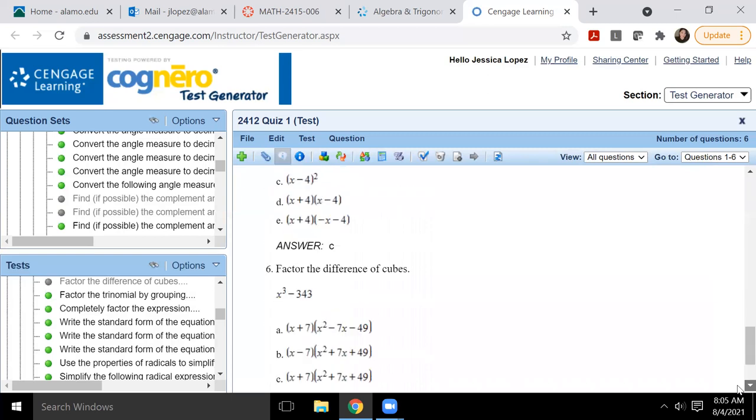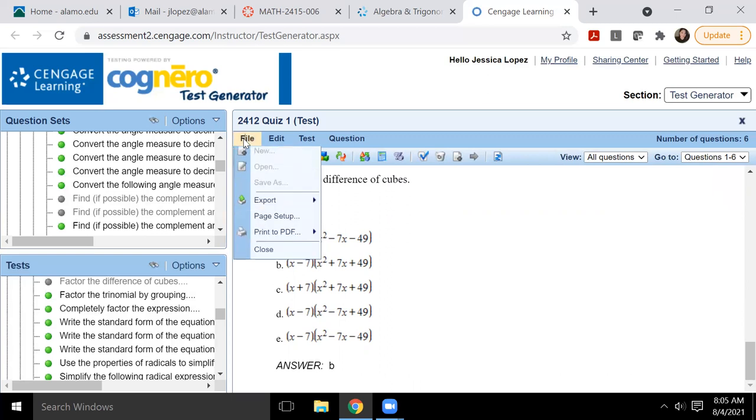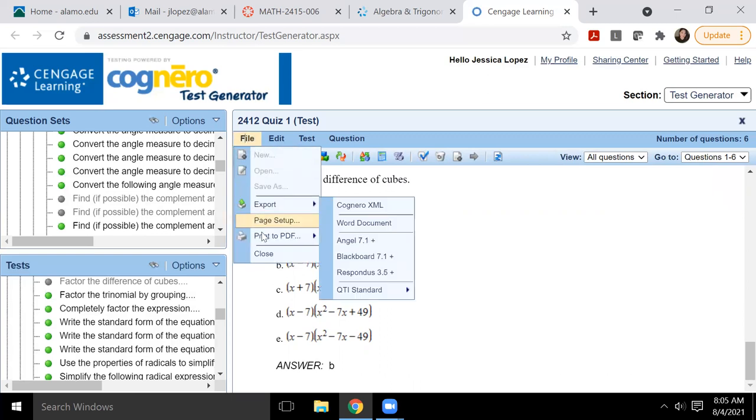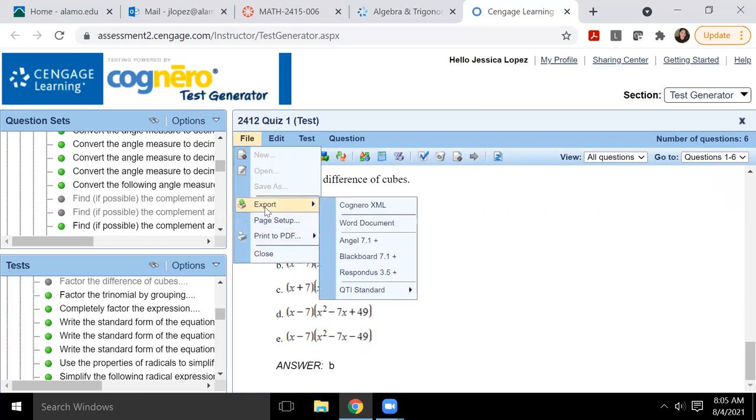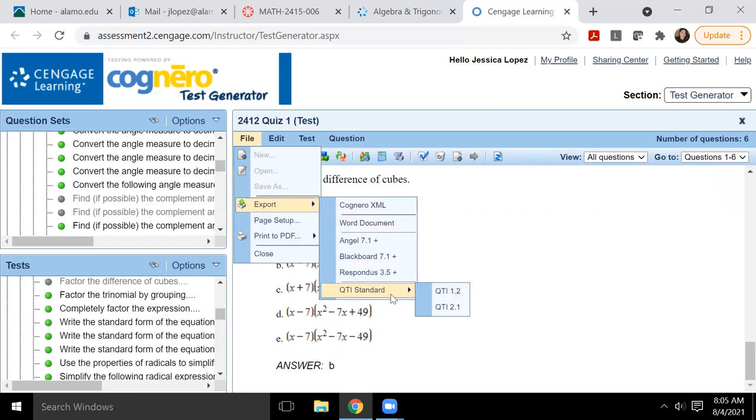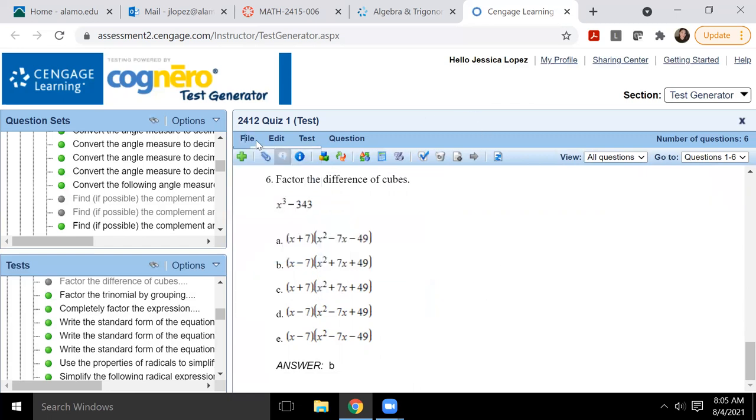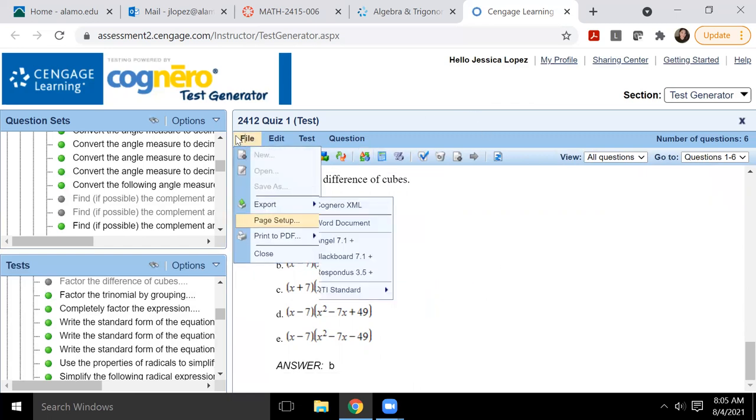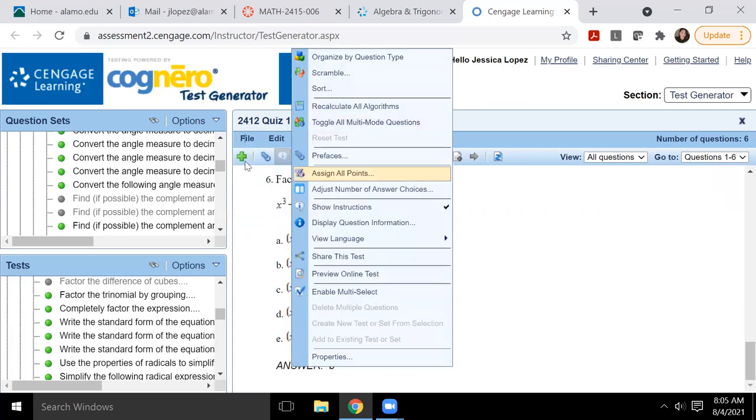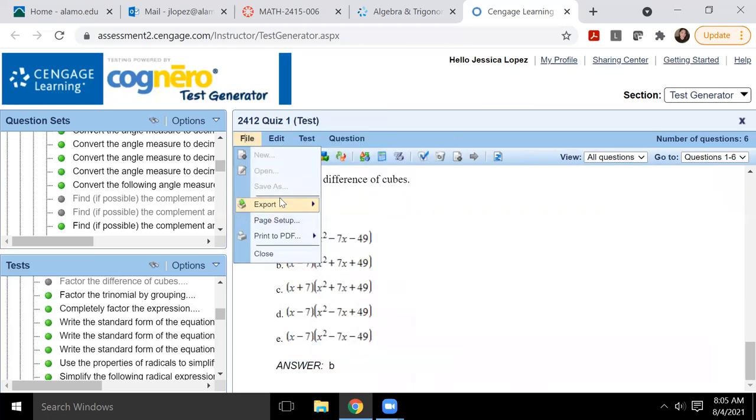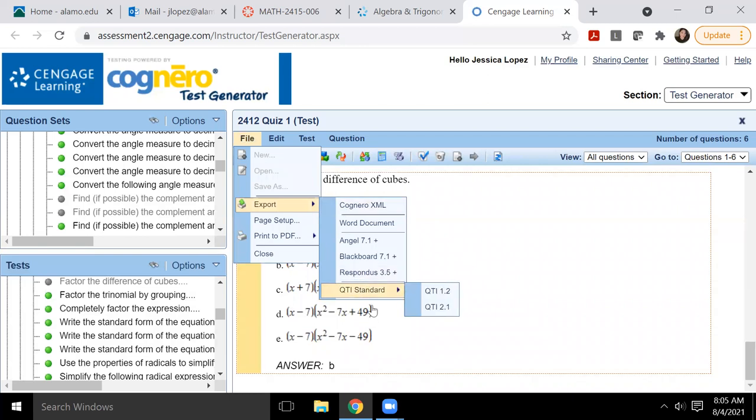Okay. I think that's the end of it. So again, when you want to save this, you either save it to a PDF, single version or multiple versions. And then you, if you want to save it to Canvas, you go to export QTI standard and then QTI 1.2. Maybe I should go through that process just so that in case anyone does not know how to do that.